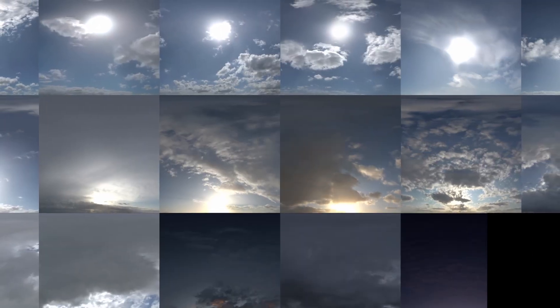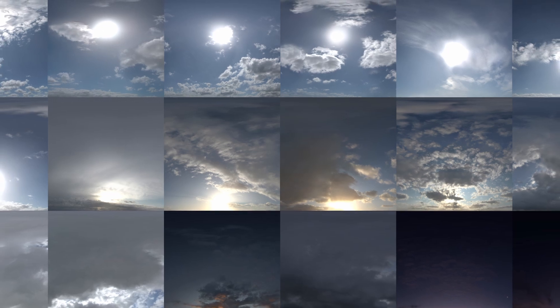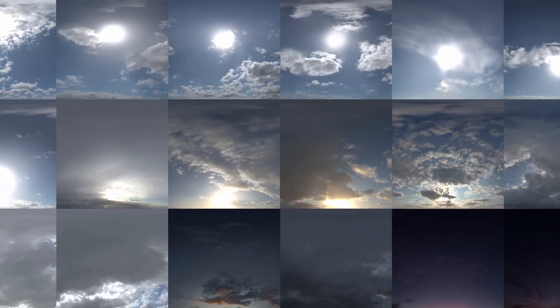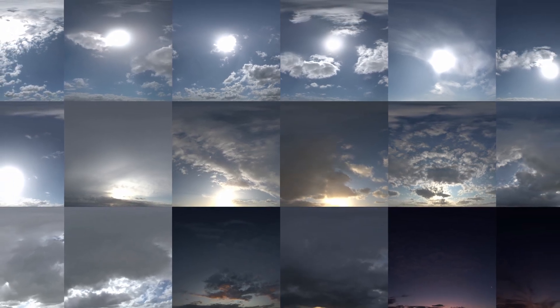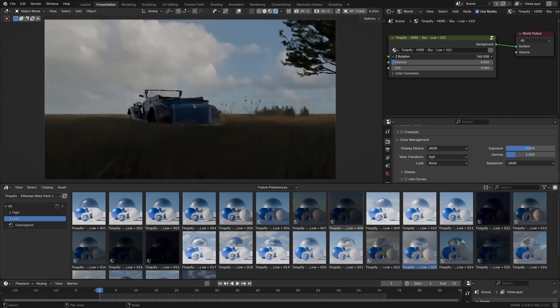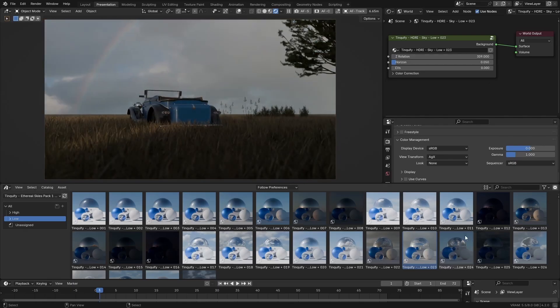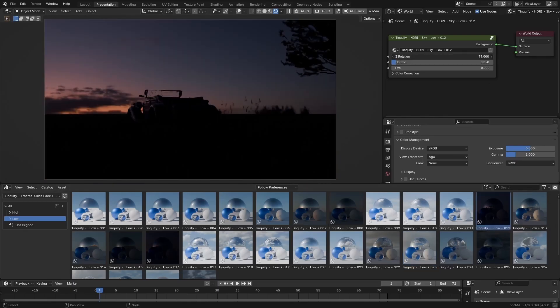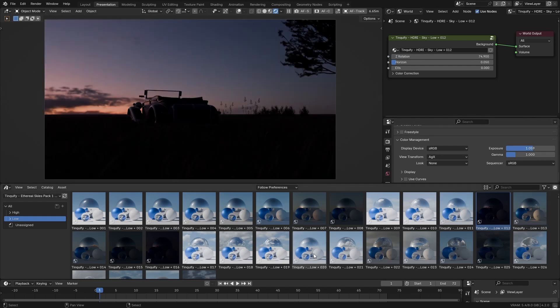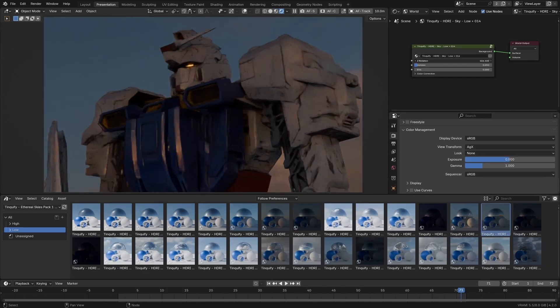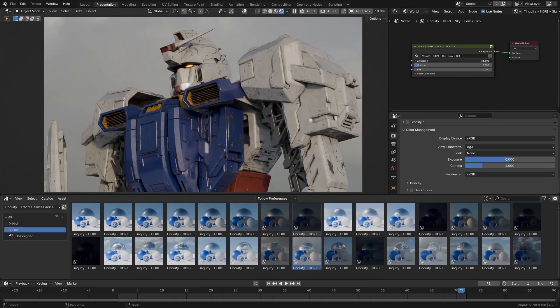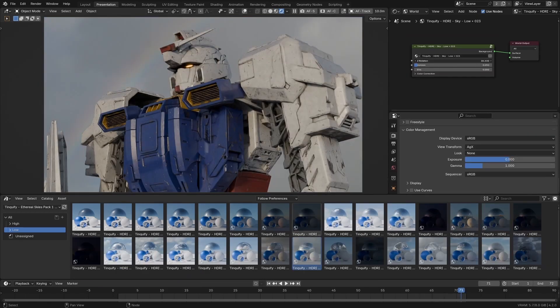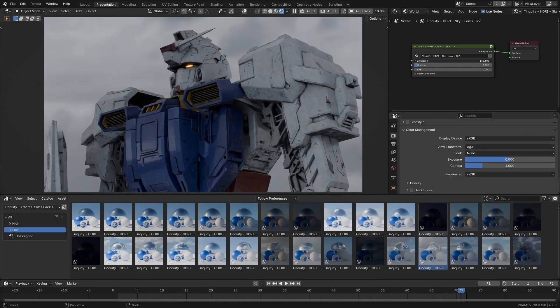This is why we decided to carefully create our own Sky HDRI pack to give you a wide variety of lighting options, while ensuring quality, consistency, efficiency and ease of use.